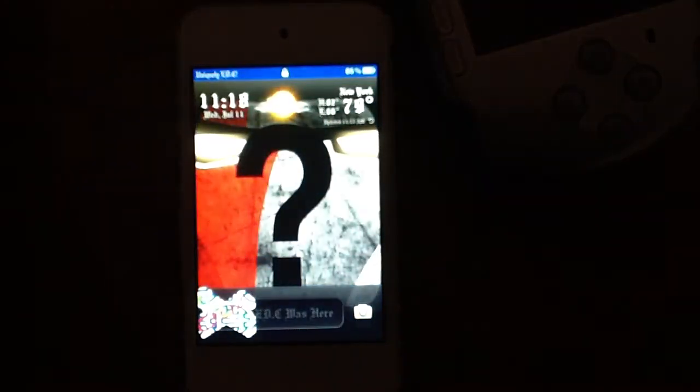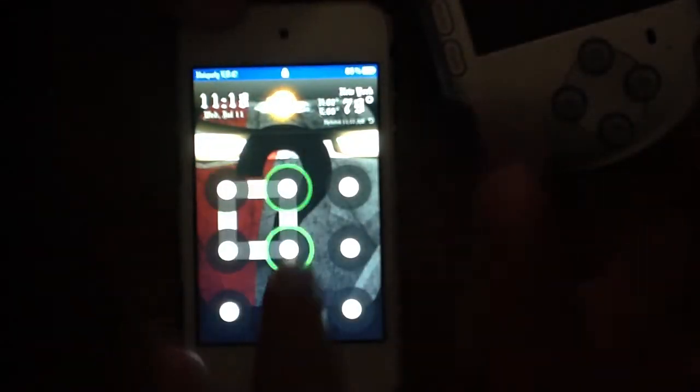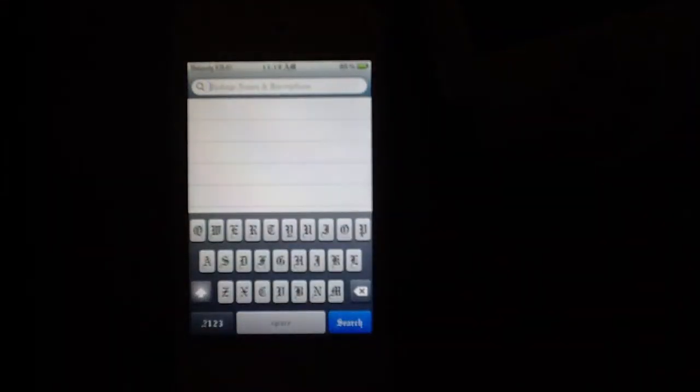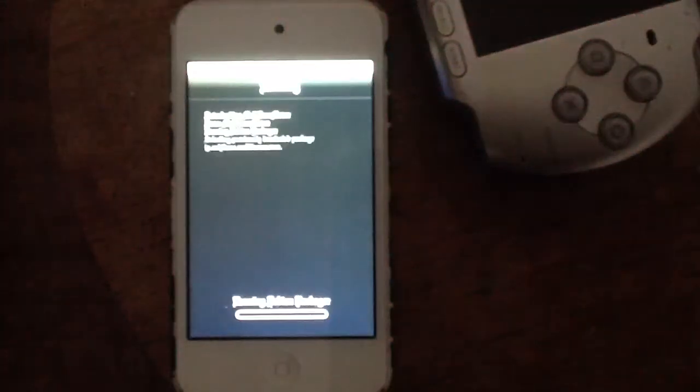Alright, here we go. So first we need to go to Cydia. You want to search — Multi Icon Mover. You install it, and if you install it you're gonna have to respring.